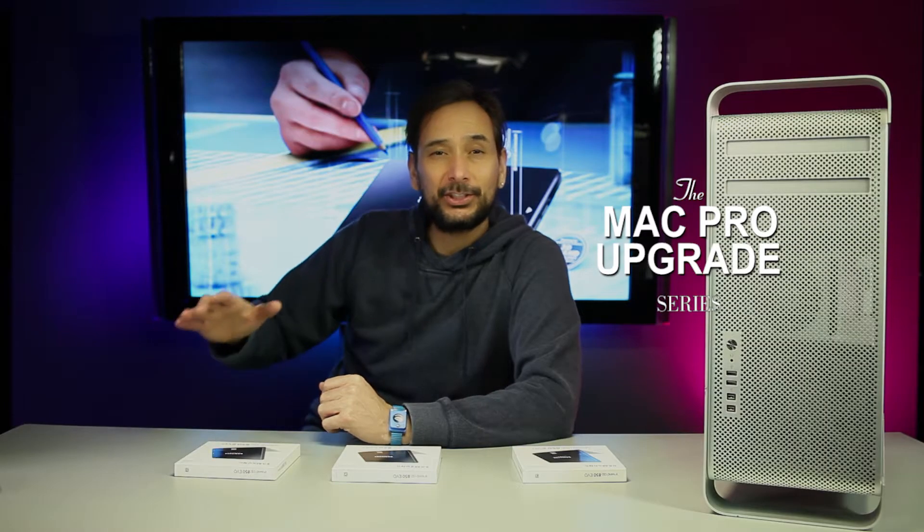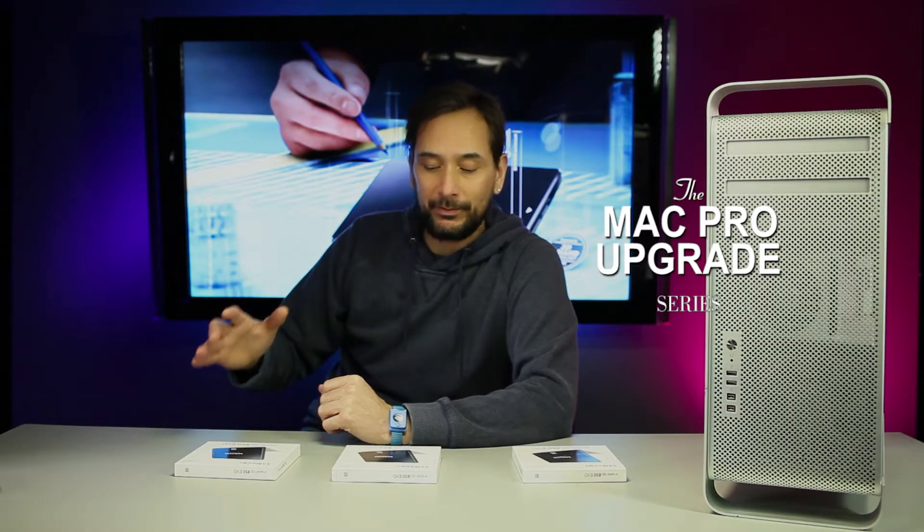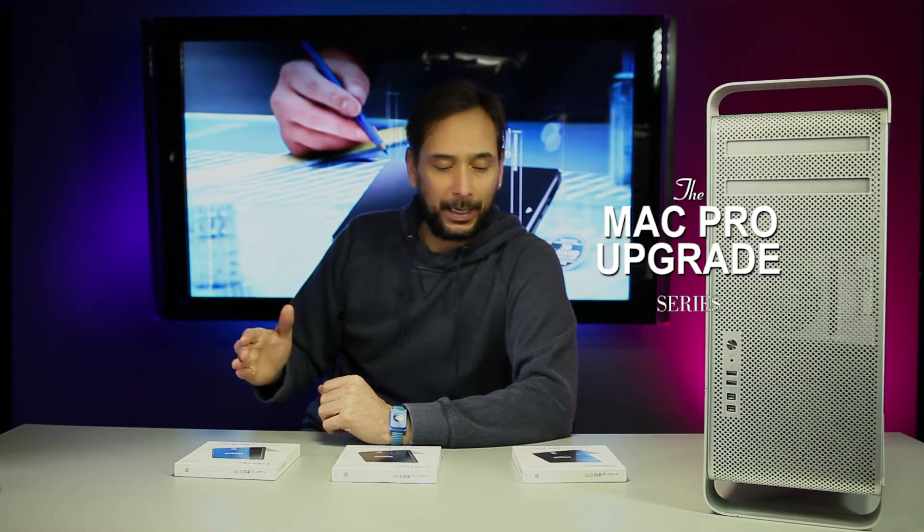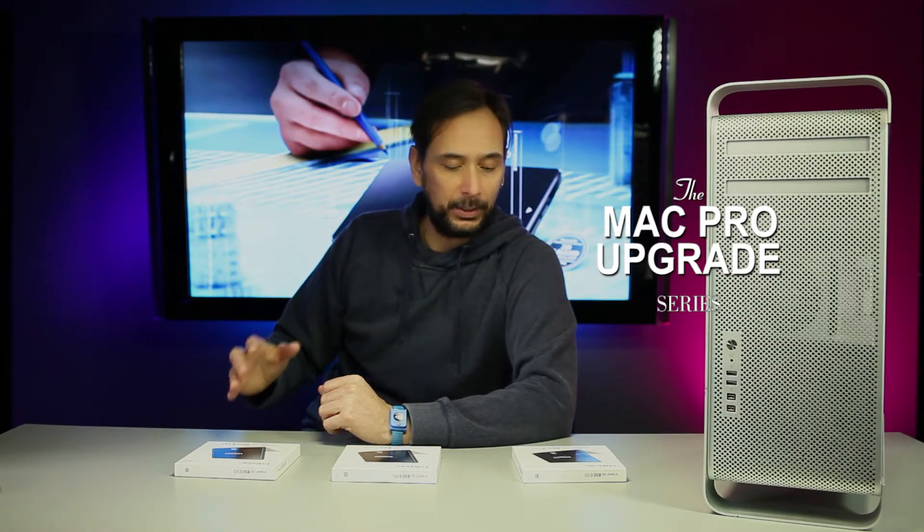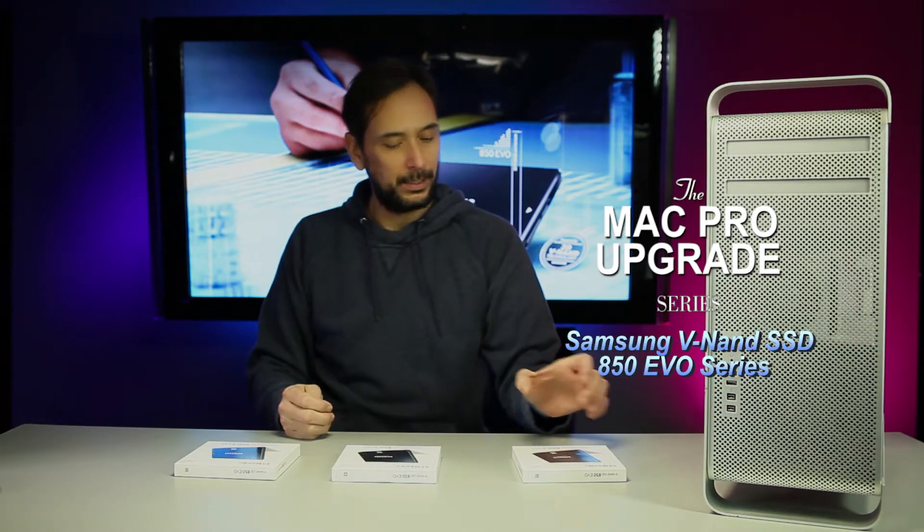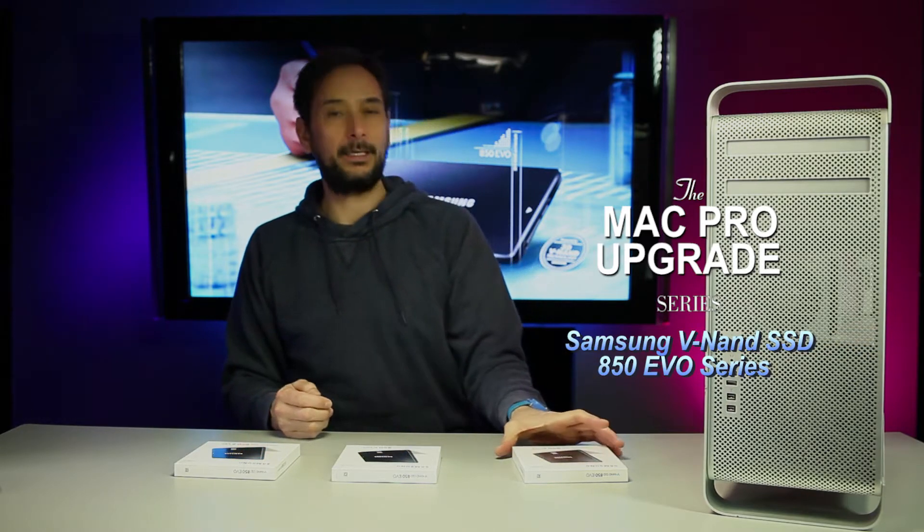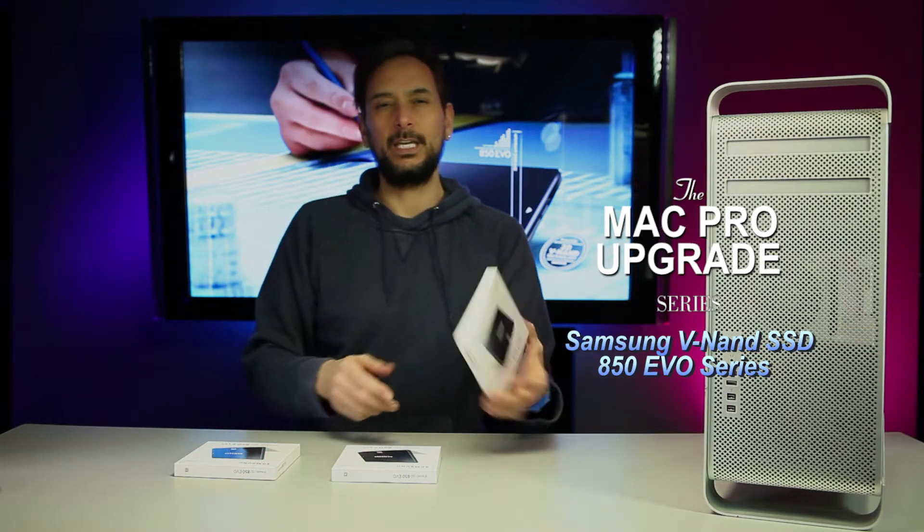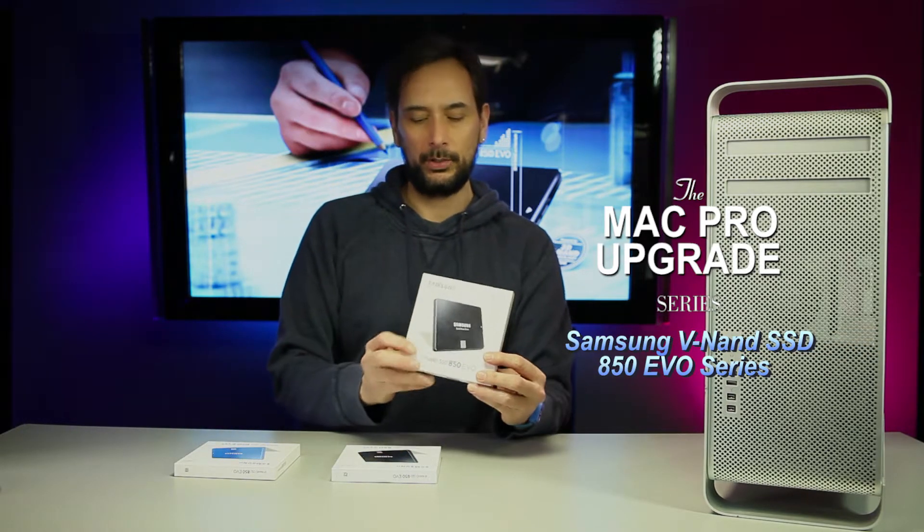I got the final decision on the hard drives. I decided to go with the Samsung VNAND SSD 850 EVO series.